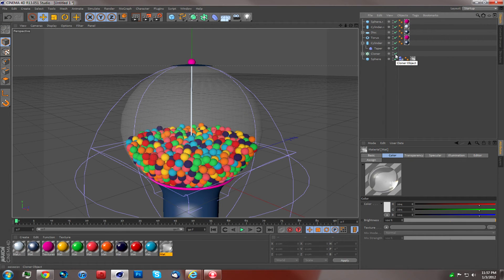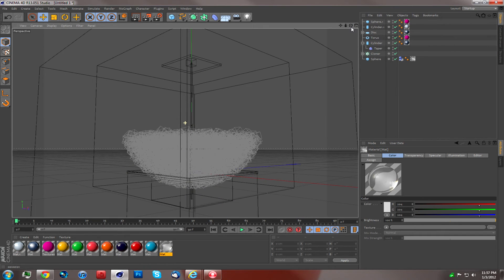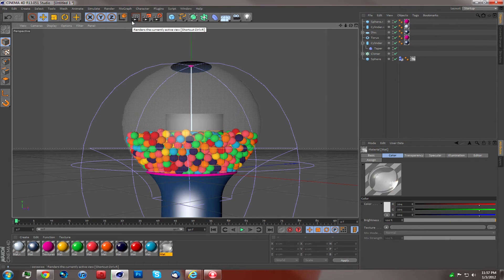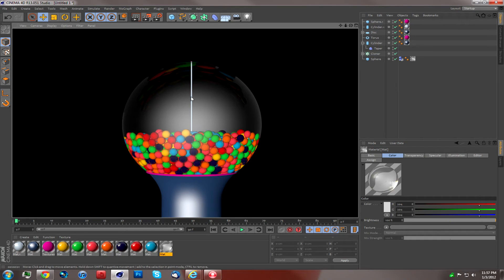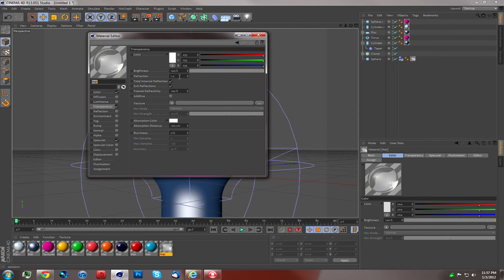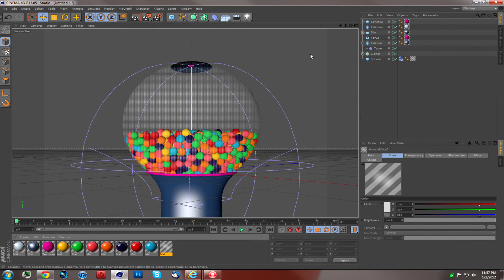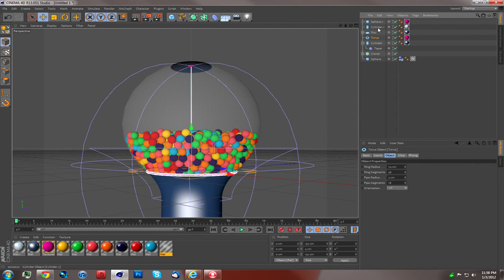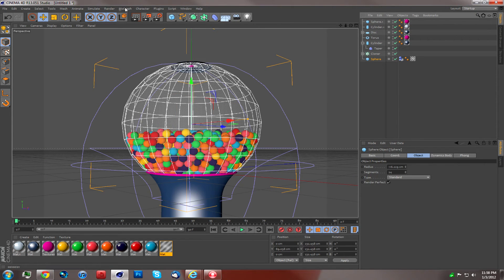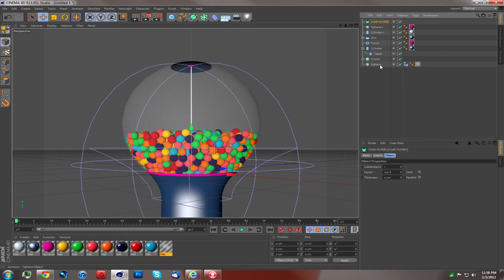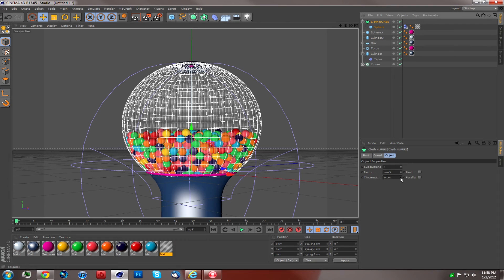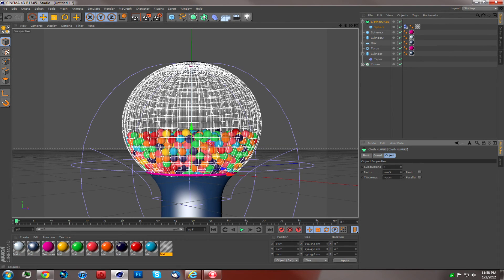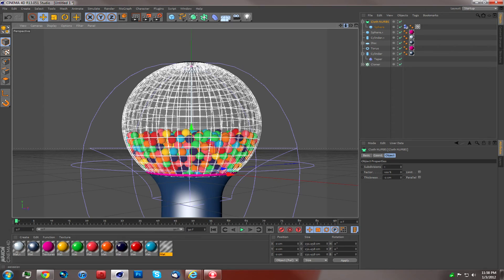Then we're going to turn back on our Cloner, and now we have a gumball machine filled with gumballs. We can render that out — it'll look like that, and you can see reflections on the top from the gumballs. Another neat effect you can do is go to your glass material — the sphere — and go to Simulate, then Cloth Nurbs. Drag the sphere into the Cloth Nurbs; this kind of smooths it in or out and gives it a depth effect. We're going to change ours to a negative 2.